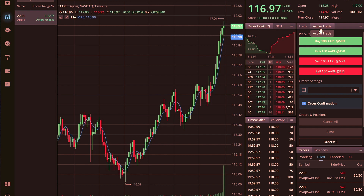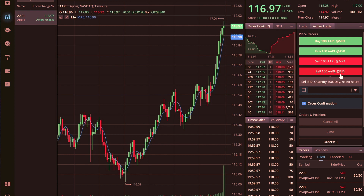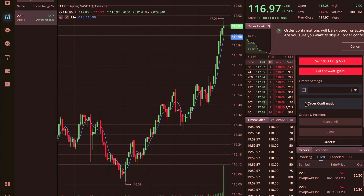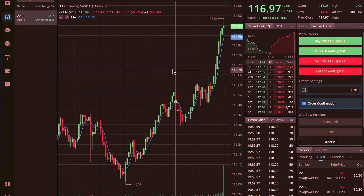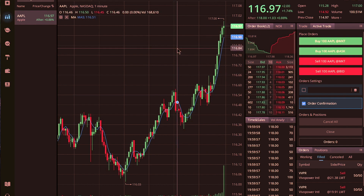I'll probably end up doing some trades using this software just so you guys can see how it all works. The active portion is cool because it has hot buttons — you can buy 100 Apple at market, buy 100 Apple on the ask, or sell at market or at bid. I like that a lot. You can also uncheck the order confirmation so you don't have to deal with a confirmation pop-up on every order.